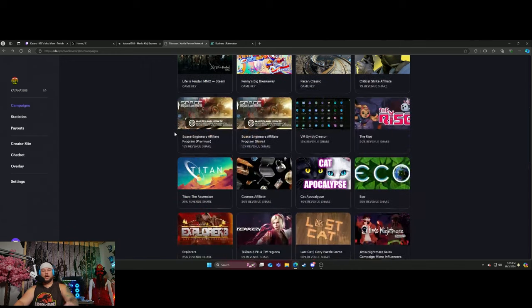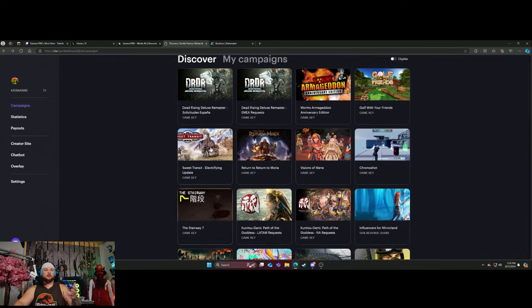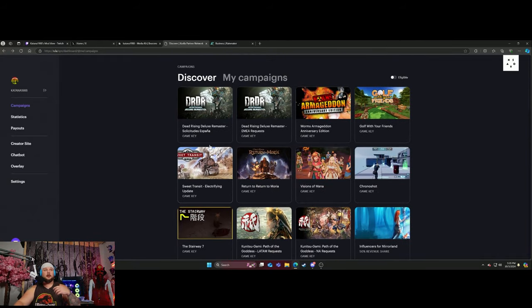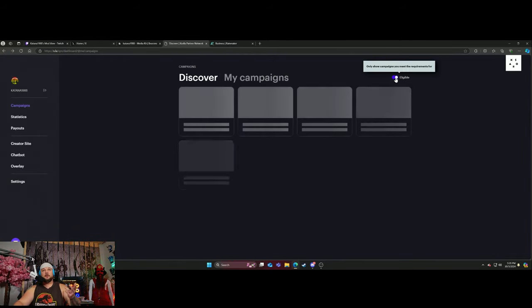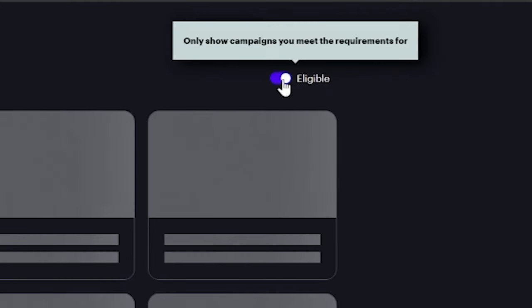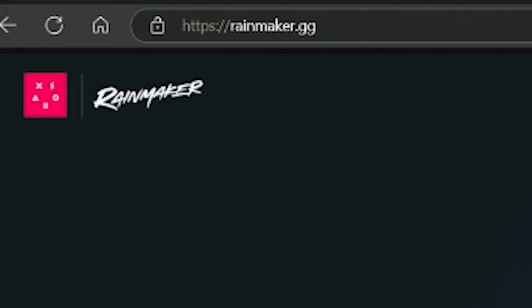So again, another website you could use to come on here and either apply for games. You can even show things that you're only eligible for or not eligible for, so it just depends. Again, this one is called rainmaker.gg.